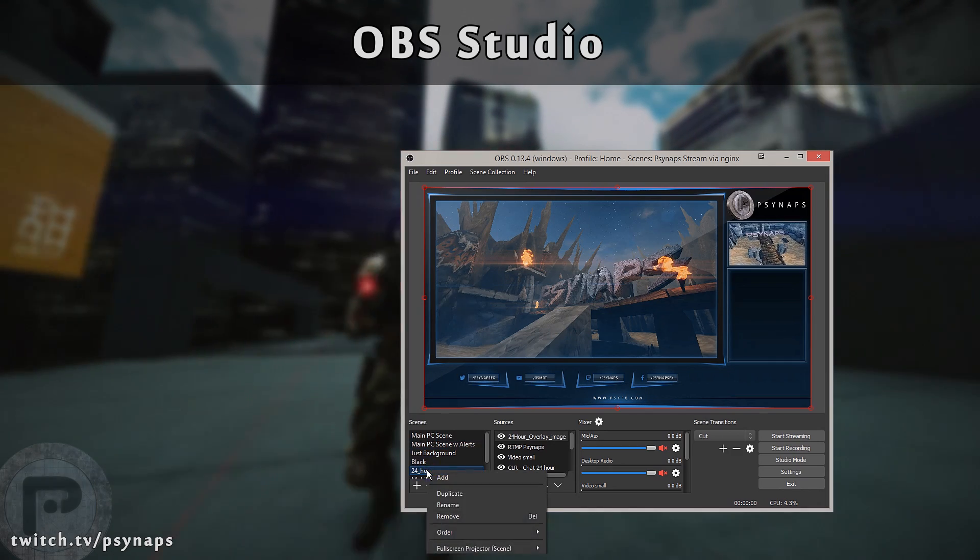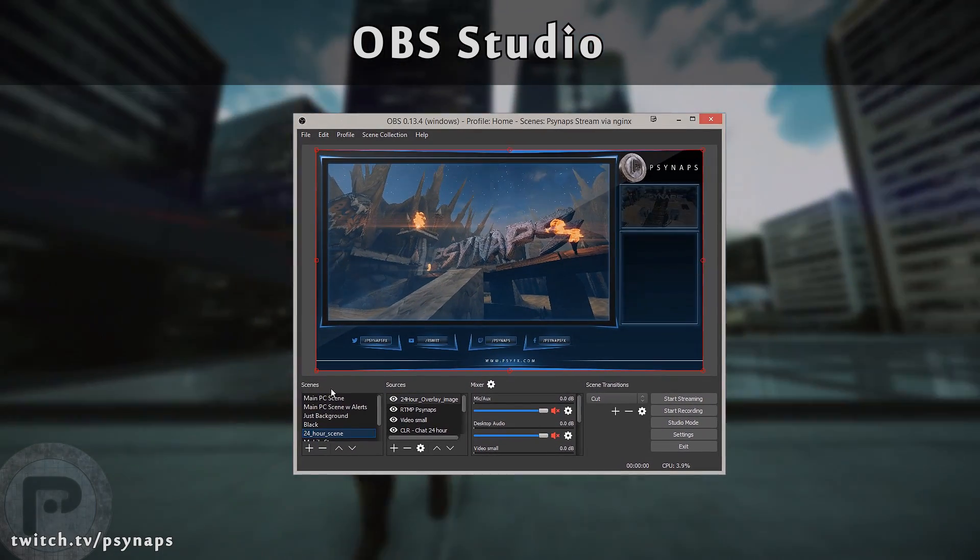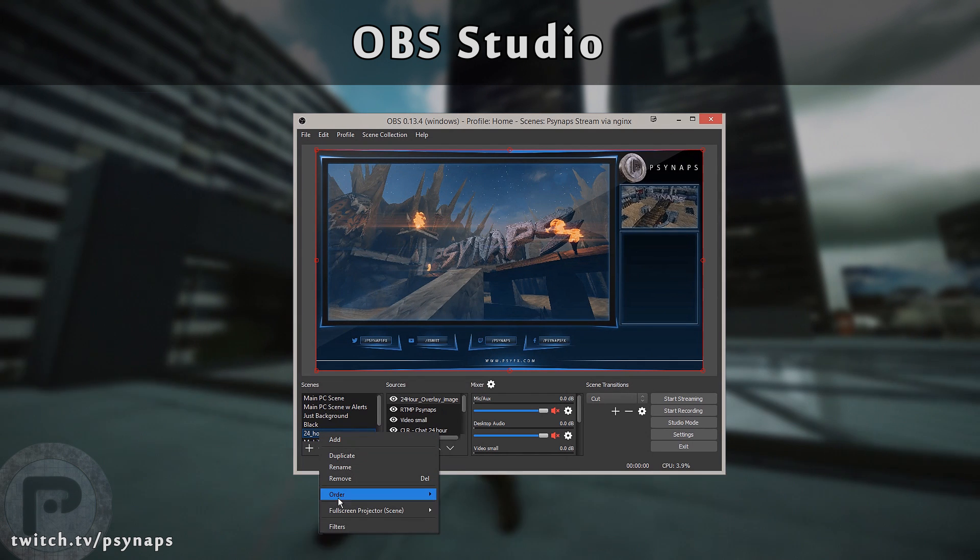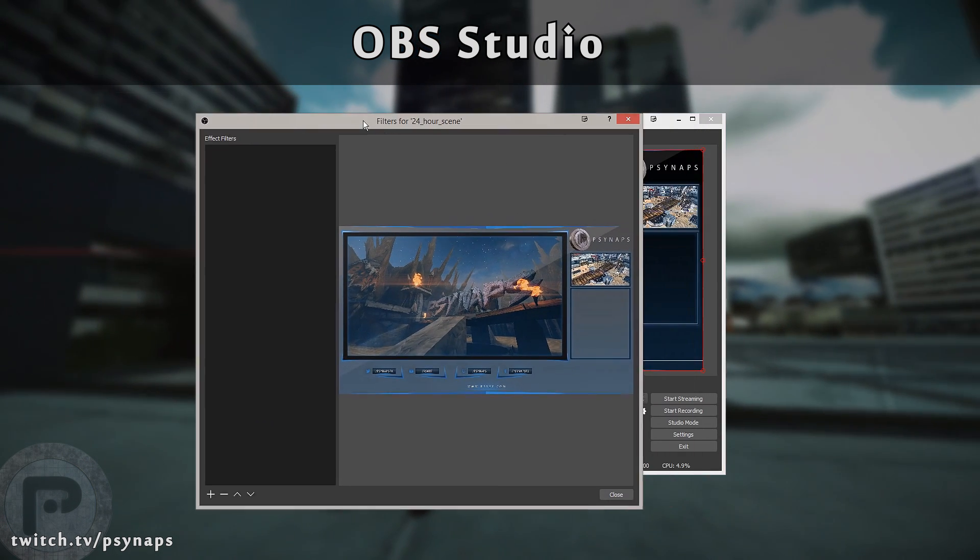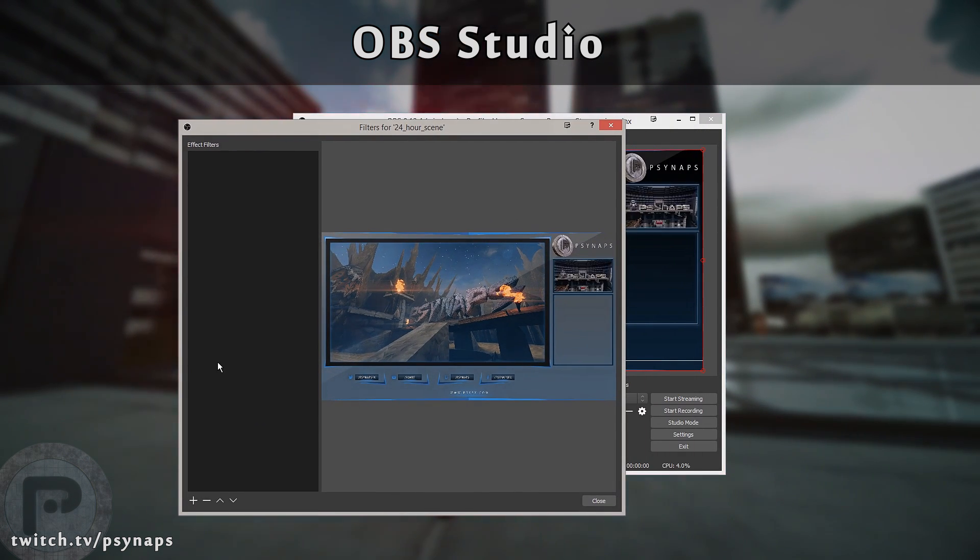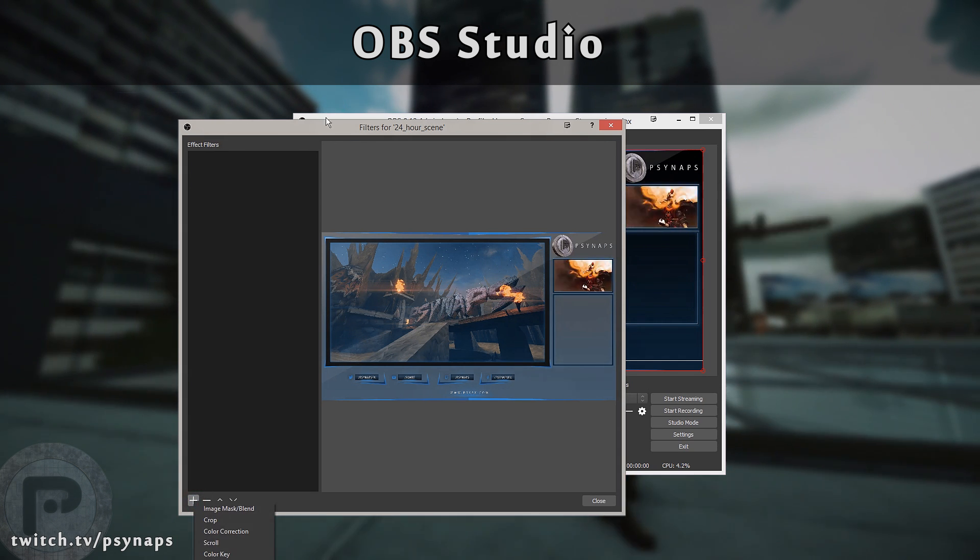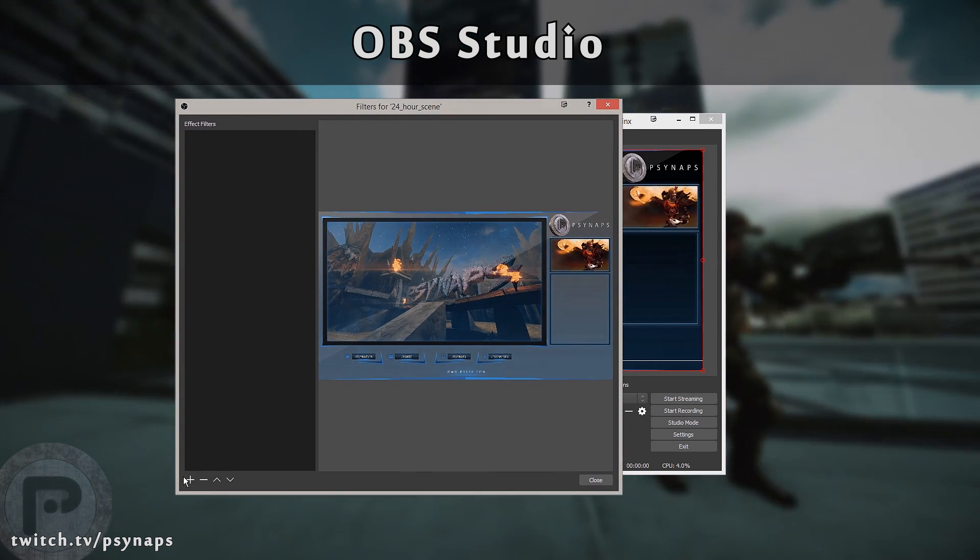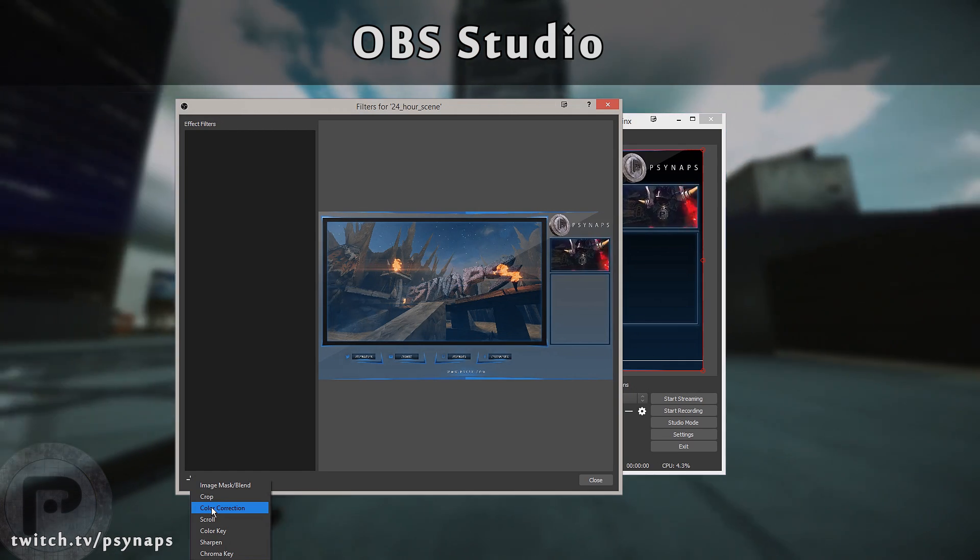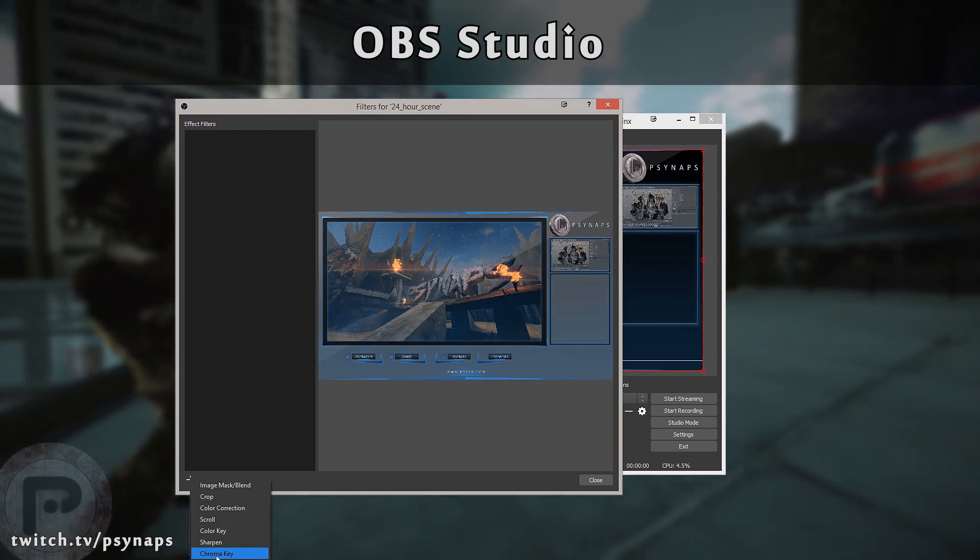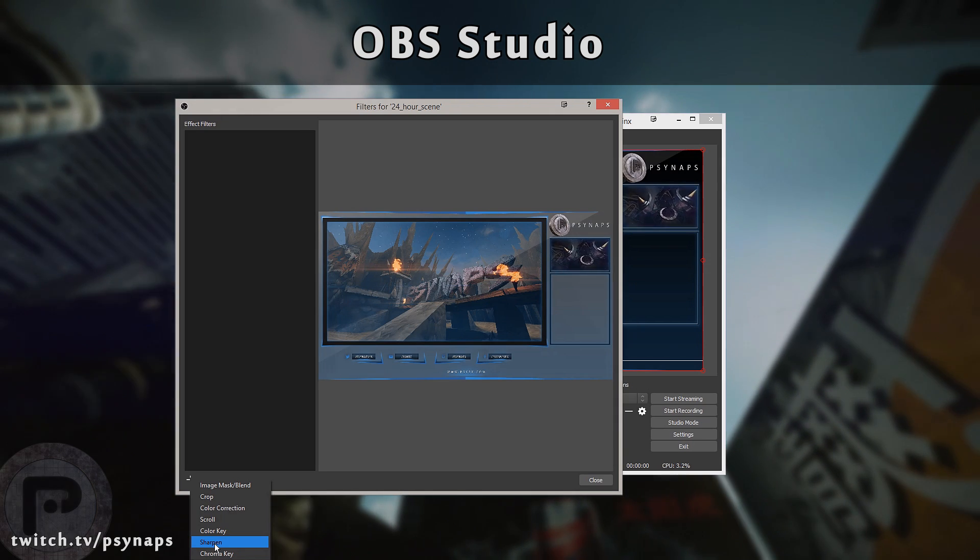When you click on your scene, you can right-click on the scene. If you right-click on it, you can go here to Filters. This is something that OBS Studio is doing. It allows you to add some custom filters. Some of the filters that you will find here are going to be stuff like Cropping, Color Correction, Color Key, or Chroma Key. That's if you have a green screen. But here's a cool one, Sharpen.